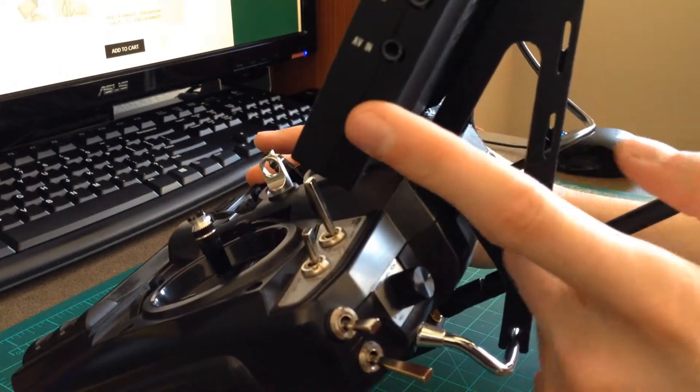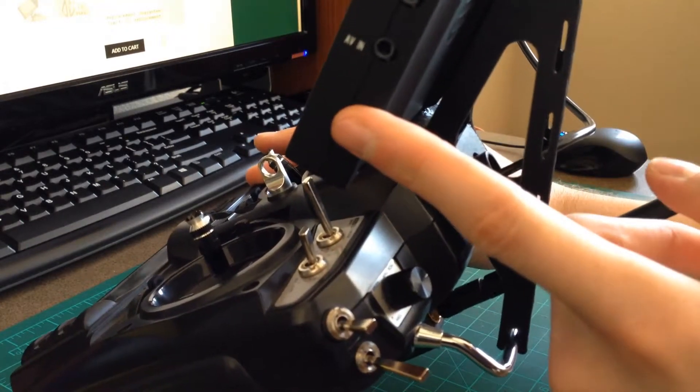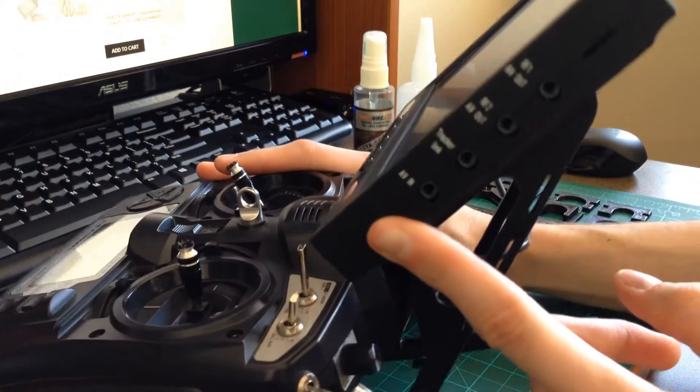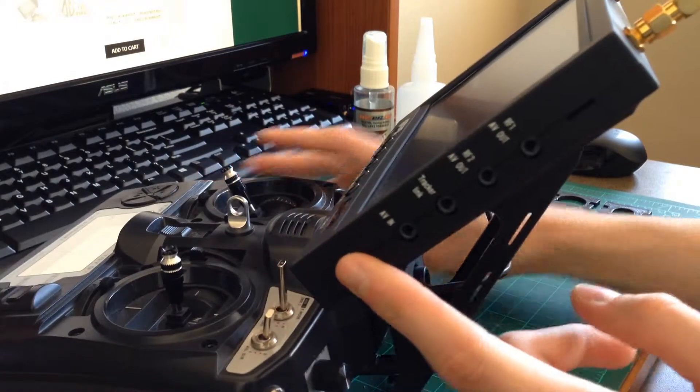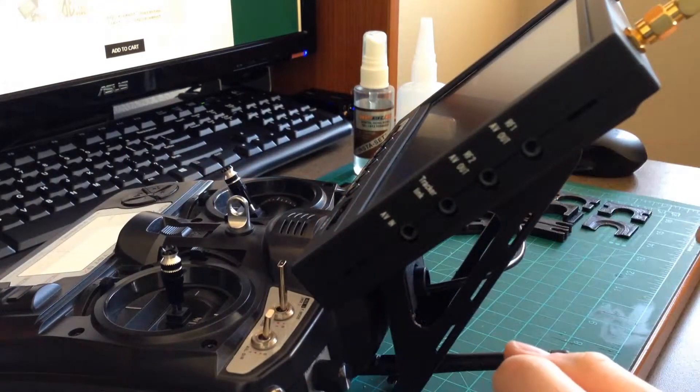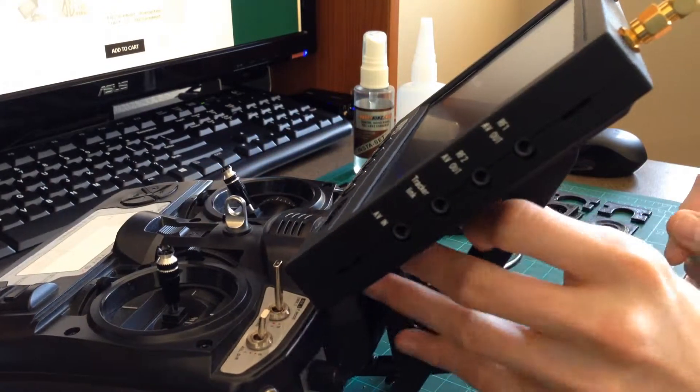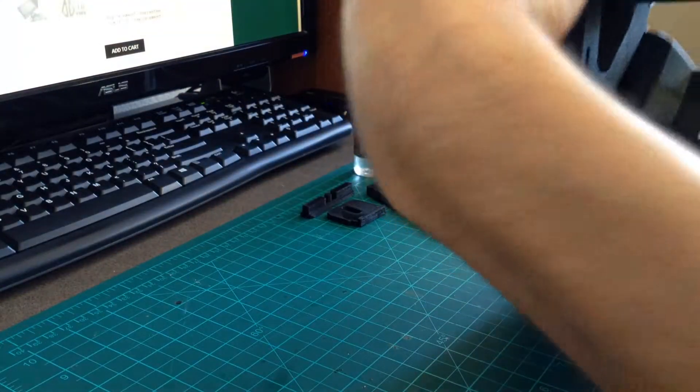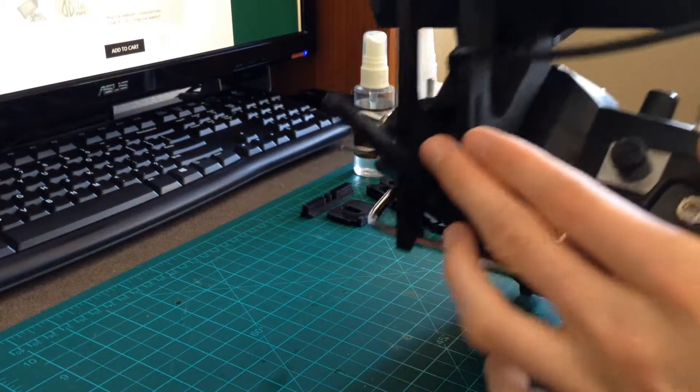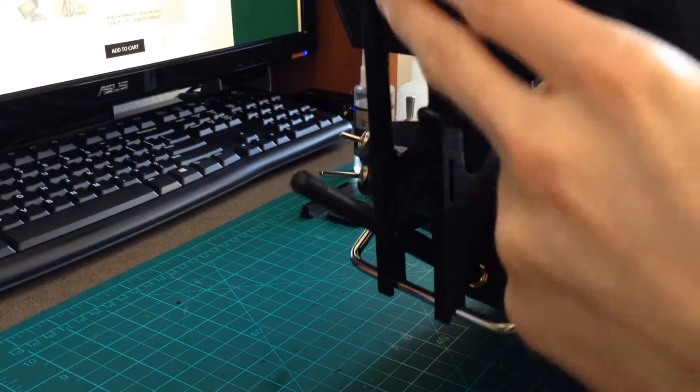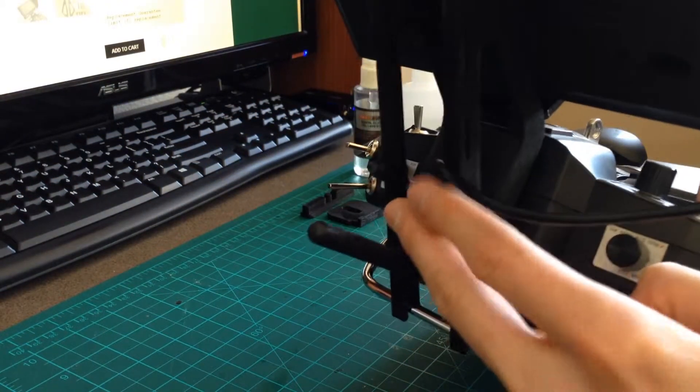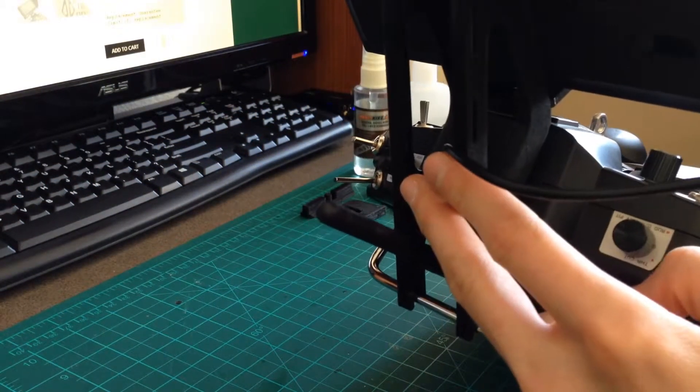If you're not using the diversity monitor, or maybe using a monitor that does not have built-in receivers, you can use this back surface here to wrap a piece of Velcro around either the video receiver or the battery.